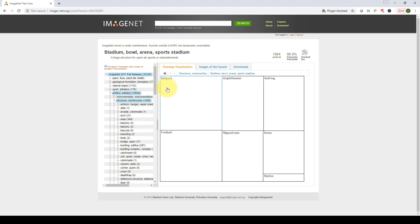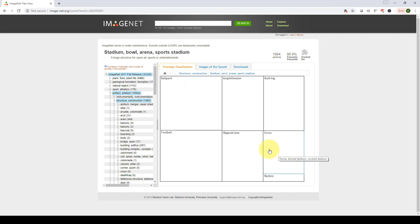So you'll find that here we have, if you go here, this is a tree map visualization, because there is football, there is like dome, sky, skybox, and so on.